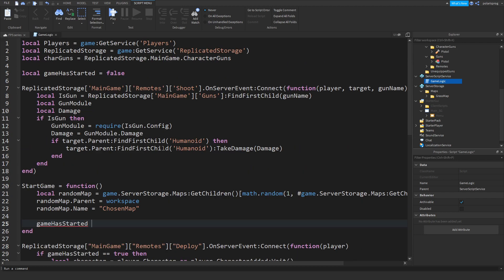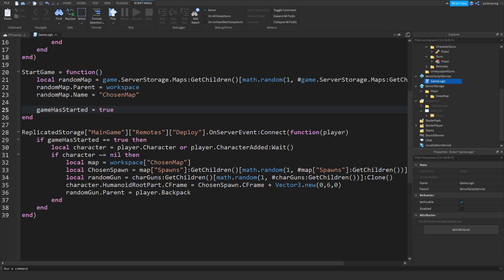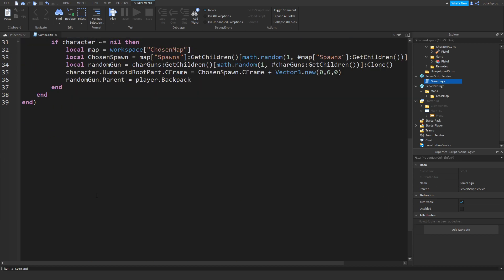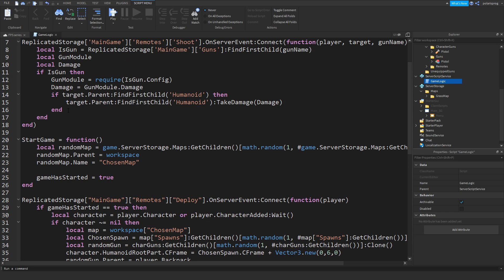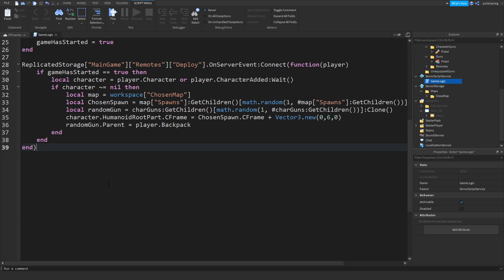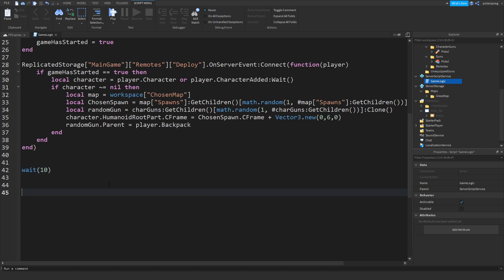After doing that, we'll set gameHasStarted to true. Of course we're going to have much more stuff here but we'll do that later. We're going to wait 10 seconds and then we're going to start the game by calling startGame().